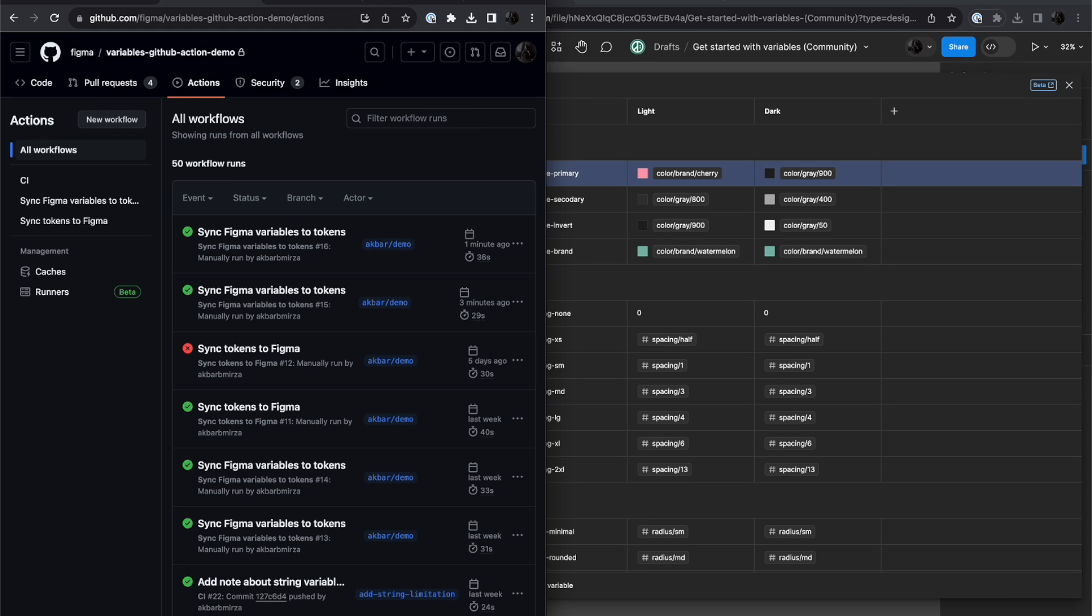Now let's look at how we can sync a code source of truth to Figma. This is a workflow that you might use to make sure that changes in your code are reflected in your Figma library. For now, I'm going to use it to reset the changes that I've made in the last example.